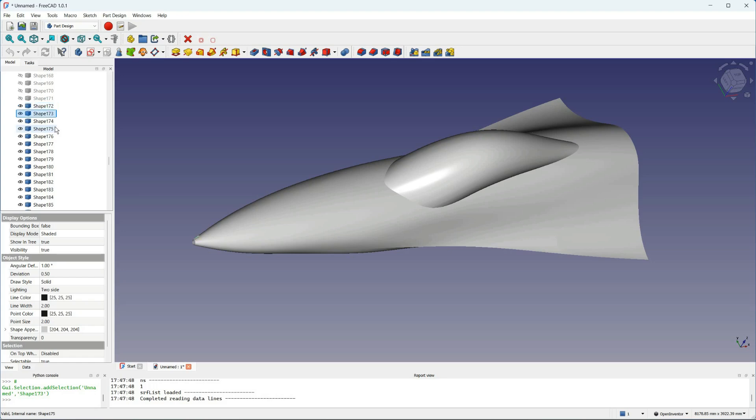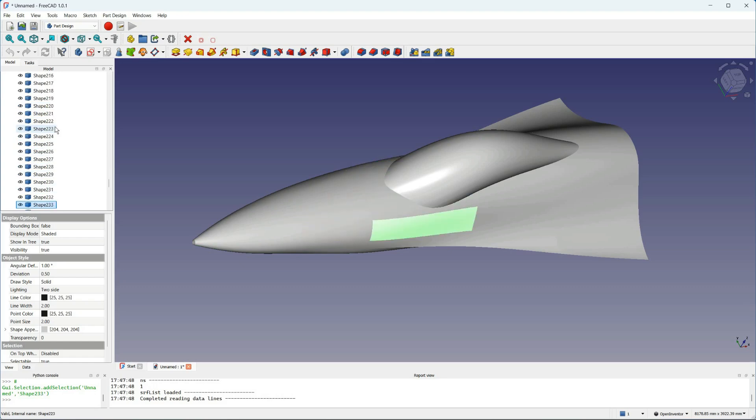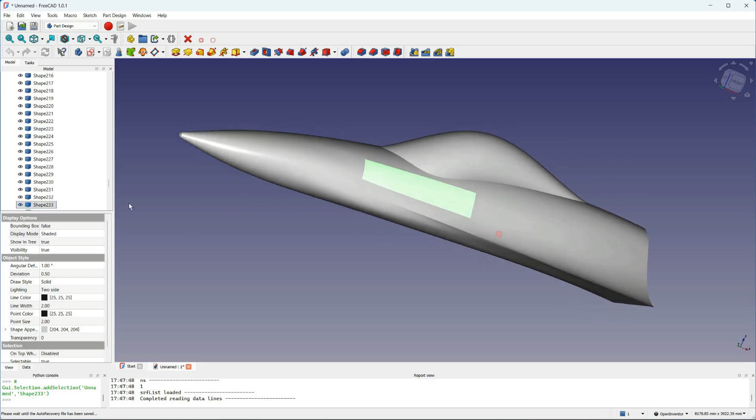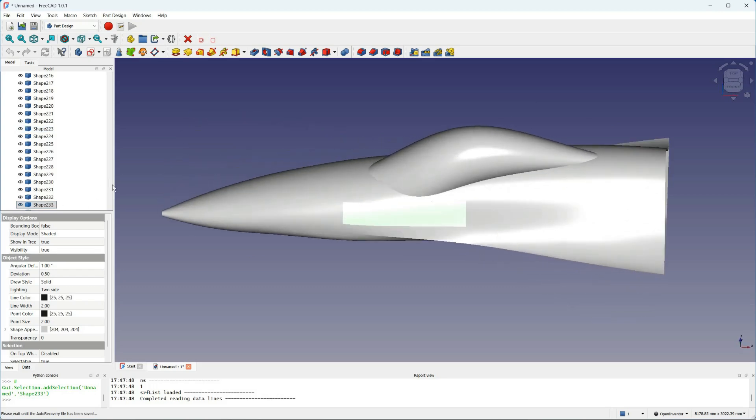So you can see that this is made up of many patches that you can individually manipulate, delete, join, or do whatever you want with. You can also see that the chine appears nicely and then blends into the forebody where we want it to.